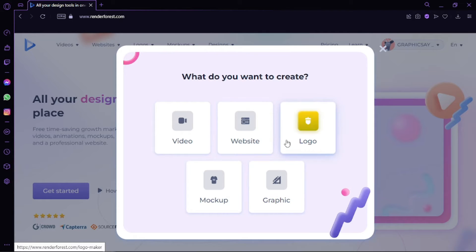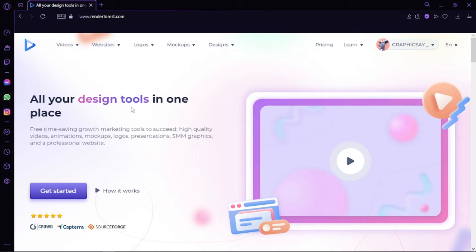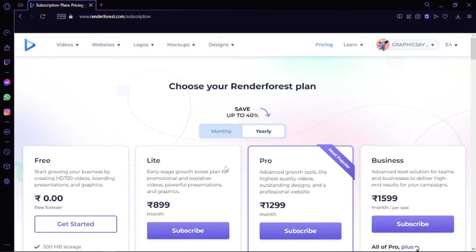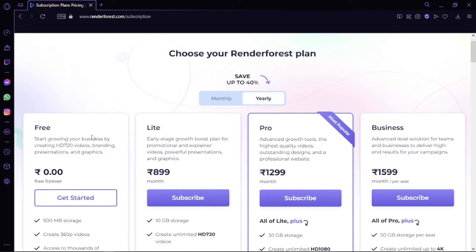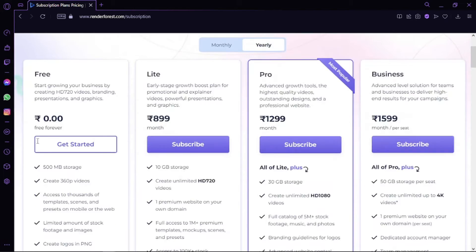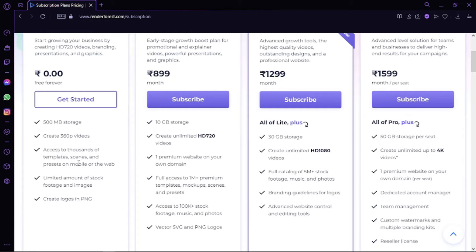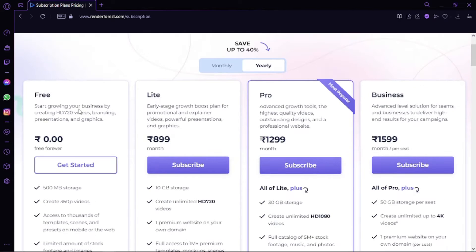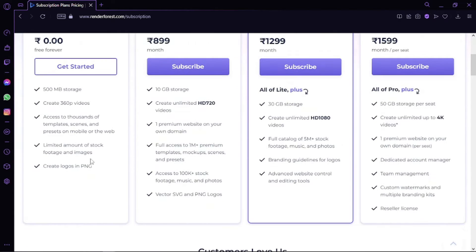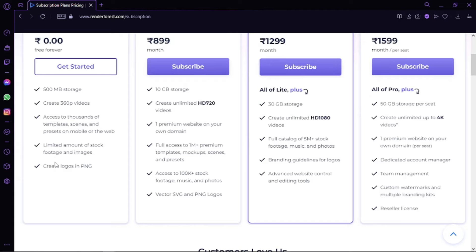We can also go through the subscription straight away and check the plans. With the free option, we have 300 megabytes of storage, unlimited 360p video exports, which is really not so much. Up to three-minute videos, access to 20,000+ stock videos, limited number of music tracks, and watermarks on everything.